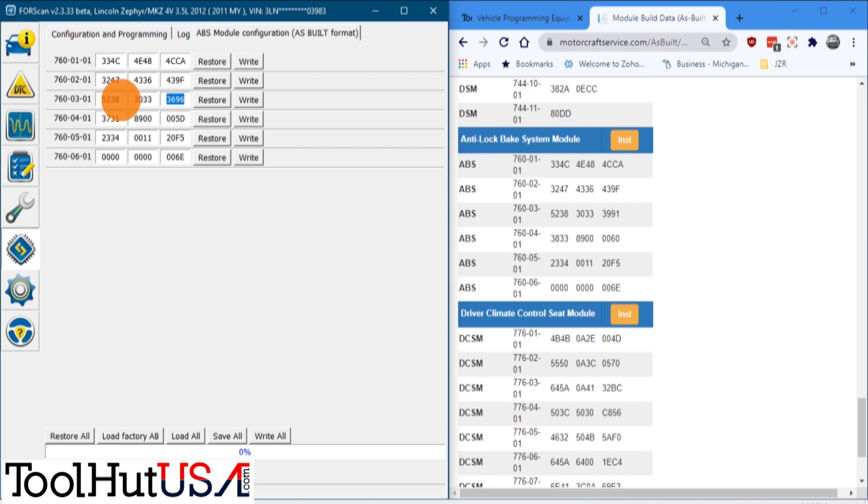So once we do all of this, write our as-built data, compare them. When we hit the write all button down at the bottom, it's also going to change the VIN in the ABS module along with the proper configuration.